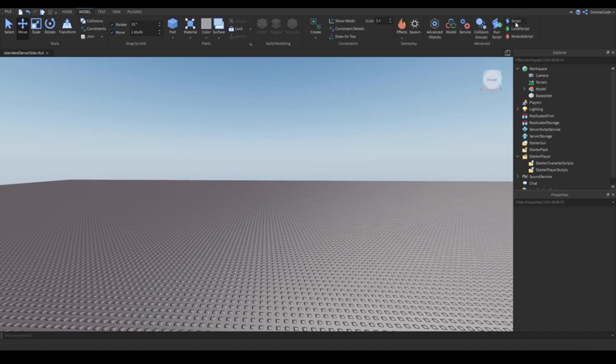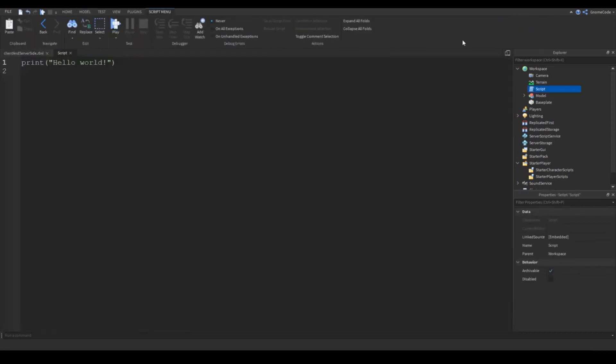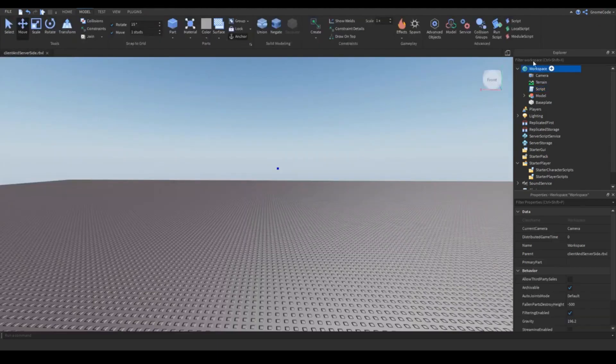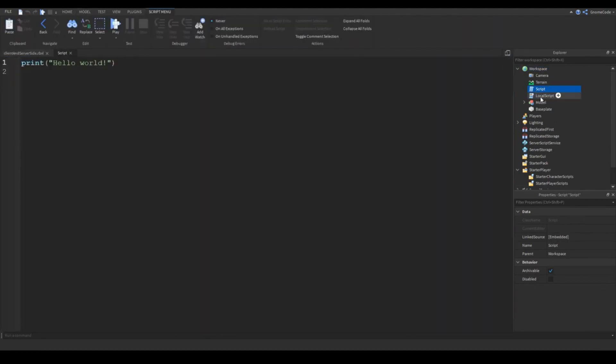However, they may be able to communicate with local scripts in order to manipulate the player if necessary. This is done through remote events and remote functions. Server scripts can only access the workspace and the server script service.